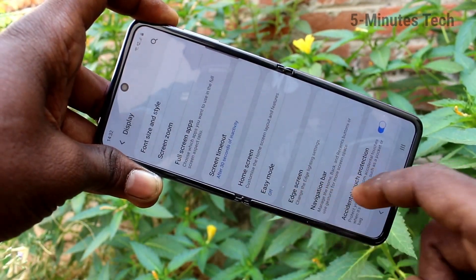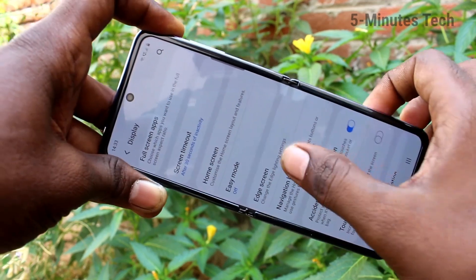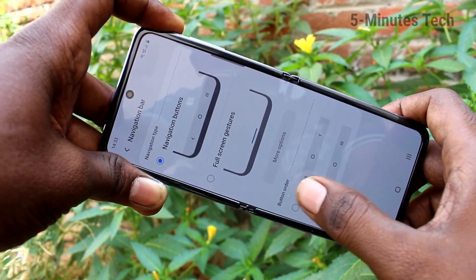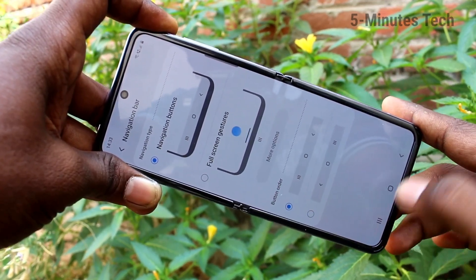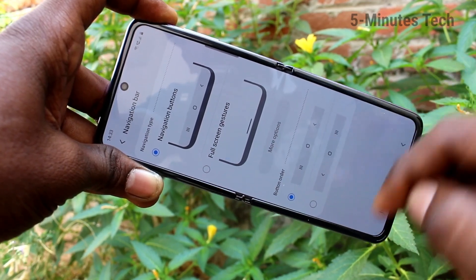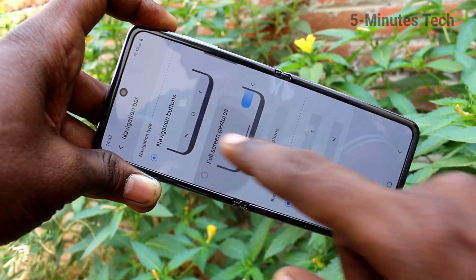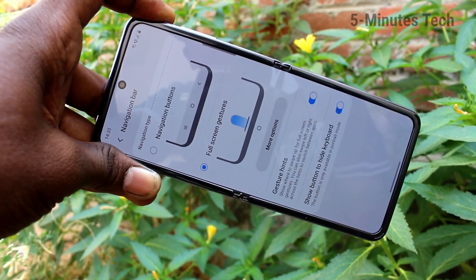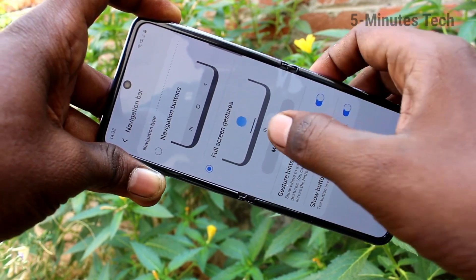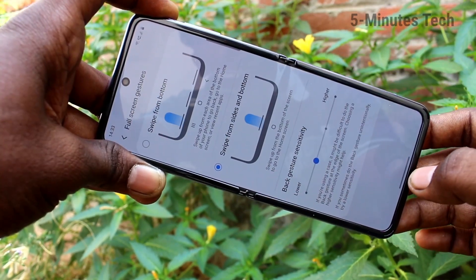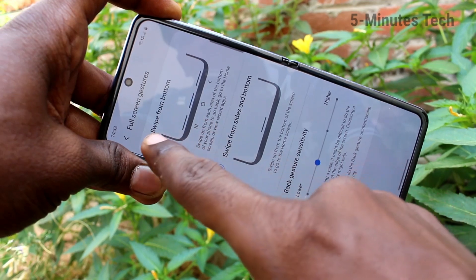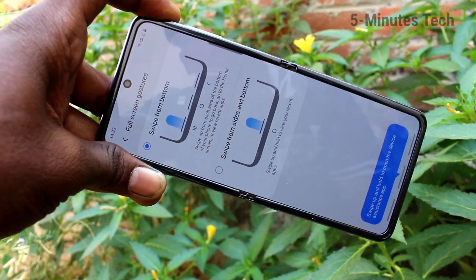Again, go to Navigation Bar and set it back to the default position. Now click on Full Screen Gestures, so you can use swipe up — just swipe up at the appropriate place to go back or to go home.